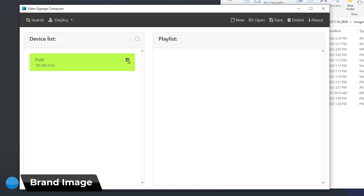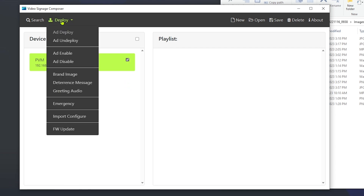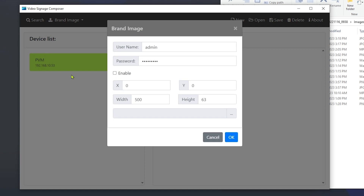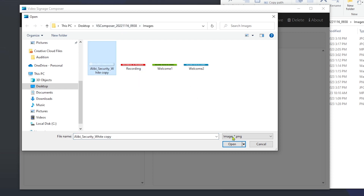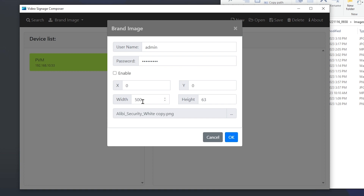Select your PVM device, go to Deploy, and go to Brand Image. Make sure to put your username and password in. Then hit the Browse button to select your logo — here is my Alibi Security logo. Hover over it and you'll see it says 500 by 63; that's important information you'll need to put in the width and height fields. Typically they'll come in at zero, so make sure to enter the correct dimensions for your logo.